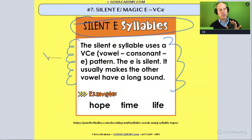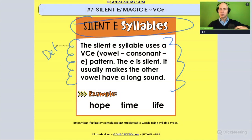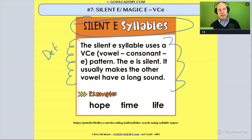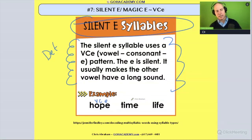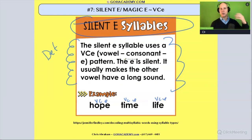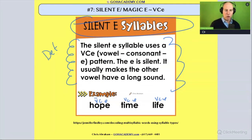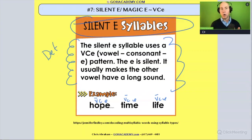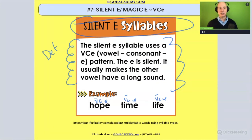Now, this is a quick definition. If you were writing an essay and you saw the student struggle with this pattern, meaning they came across words like hope, time, and life — vowel, consonant, letter E — these all use that silent E syllable or magic E where that vowel becomes long. Hope: O is long. Time: I is long. Life: I is long. This is a very common phonics syllable pattern.